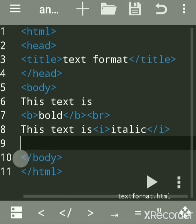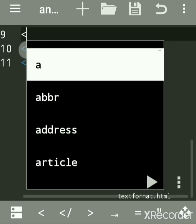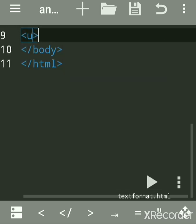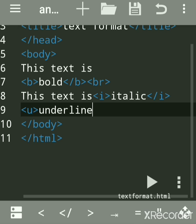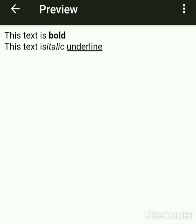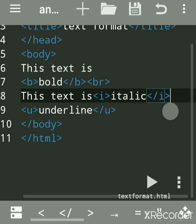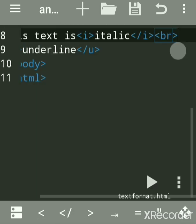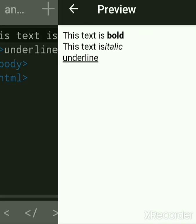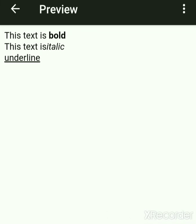Now we will see the next tag — the underline tag. The u tag is for underlining the text. You can write any message. We will save and run, and below we will write a br tag. See — this is underlined text.